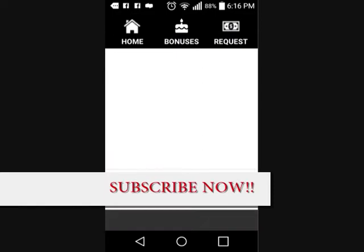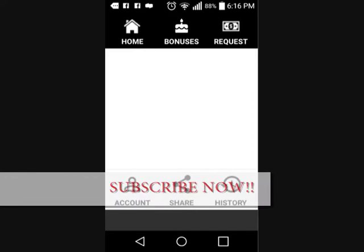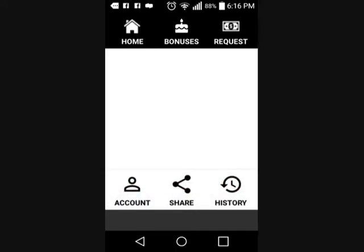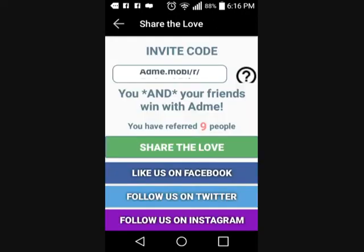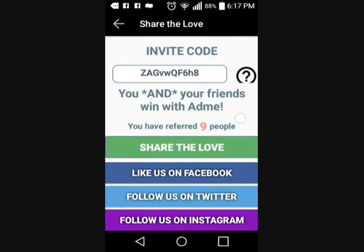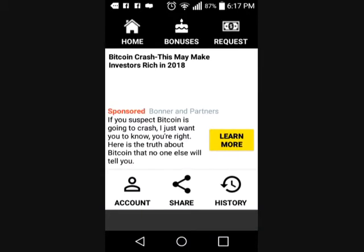Just download it and I'll give you my code at the bottom. Once you set it up, make sure you put my code in so that you can get your bonus as well when you sign up. It's free to collect money and all you gotta do is just activate the ads on your account.